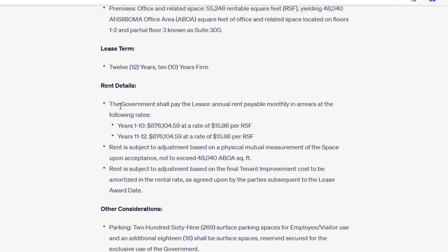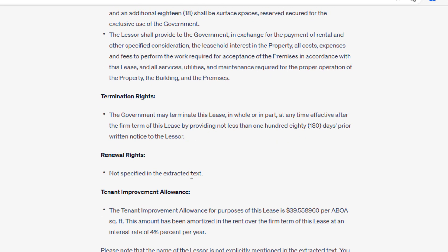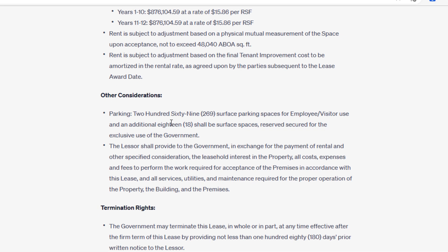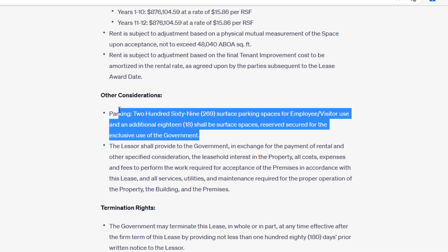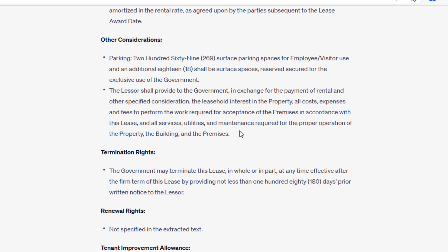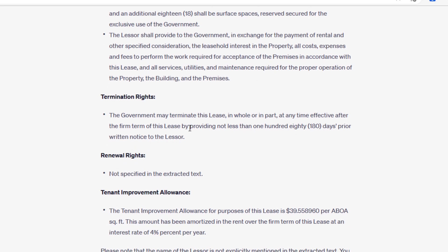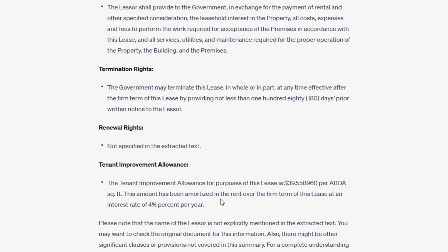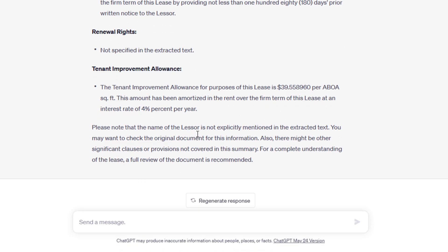So the lease term, remember how I said 12 years, 10 years firm. That's that idea that the GSA has a termination right at the end of year 10. And then here we have the rent. Government shall pay the lessor an annual payable rent monthly in arrears at the rates of. And they have these rates. What I noticed here is they didn't detail out the rent. Other considerations, they talk about parking, termination rights, renewal rights not specified, tenant allowance.